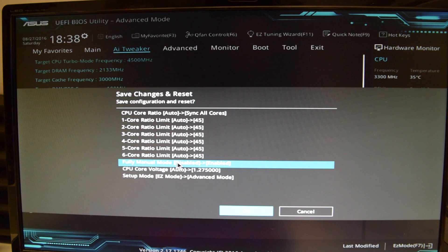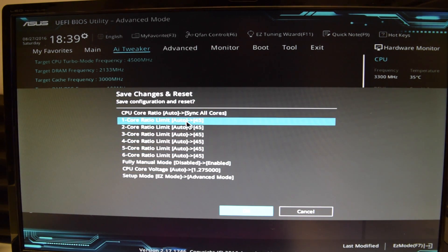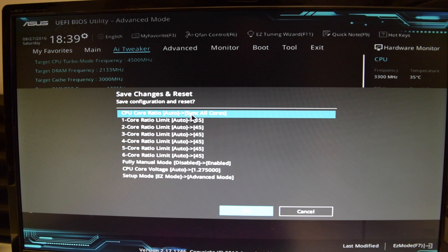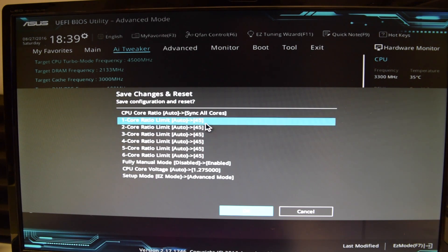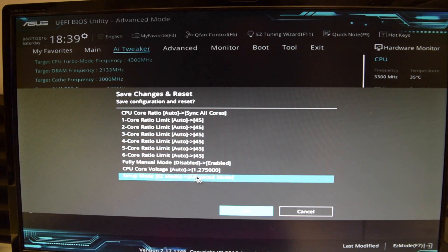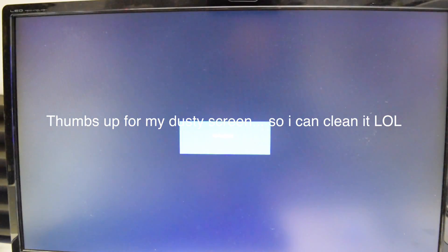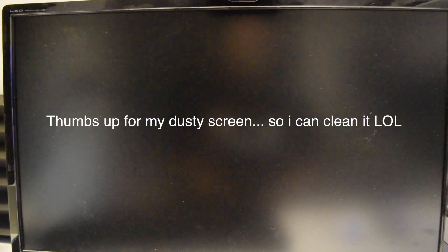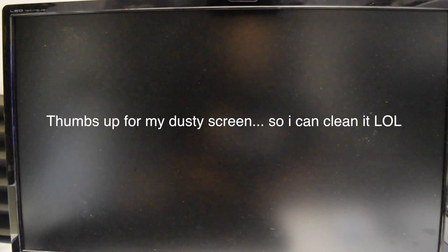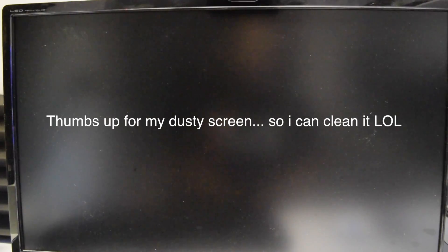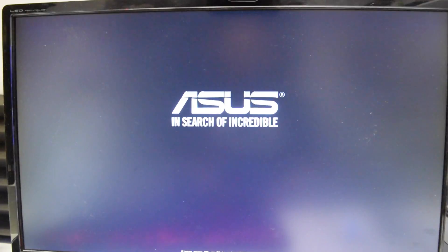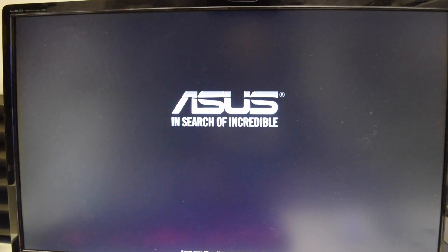Right here you can see - make sure you've got your settings right. You can see I changed the core ratio from auto to sync all cores, and you can see the voltage change. I also changed the easy mode. I go ahead and boot into Windows. I didn't mess around with the XMP profile yet because I want to make sure my overclock is stable first.